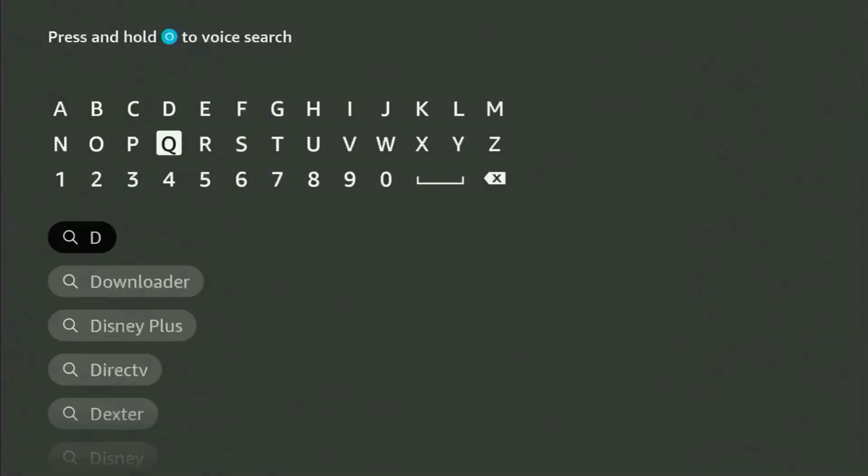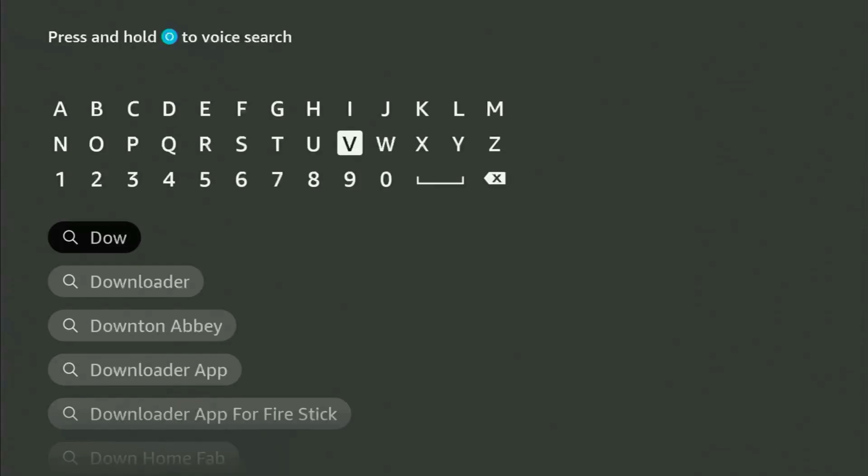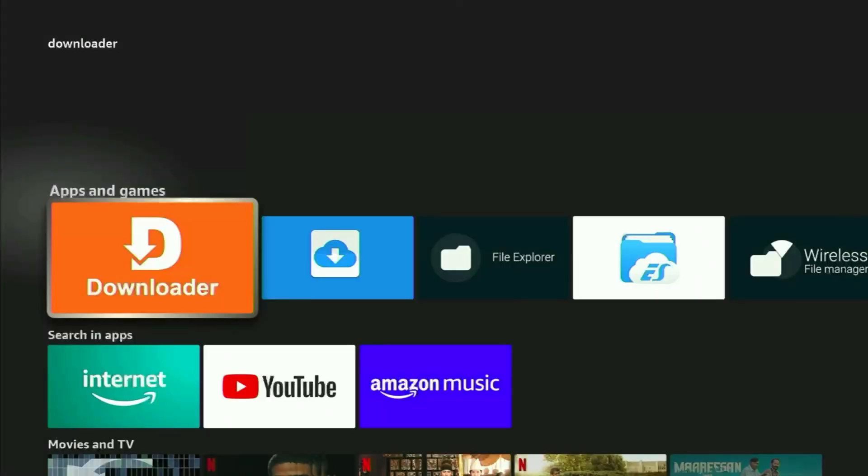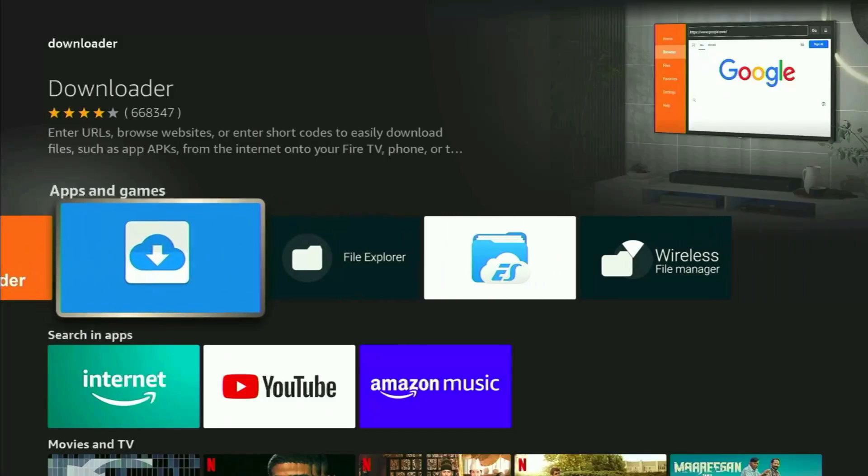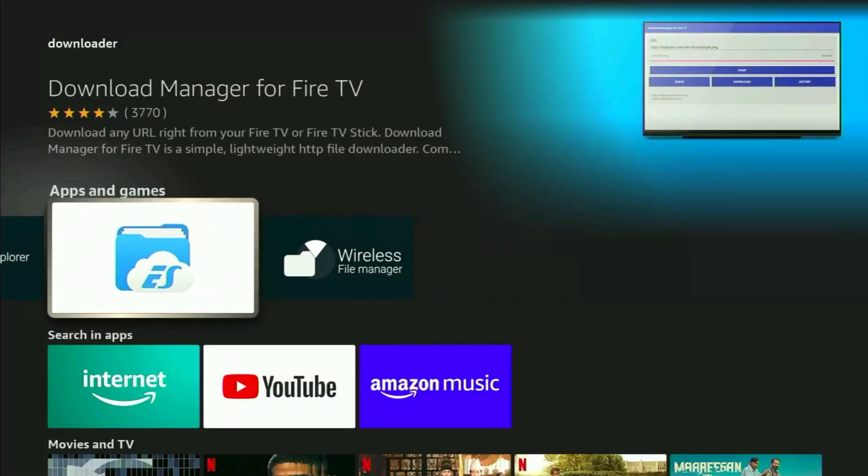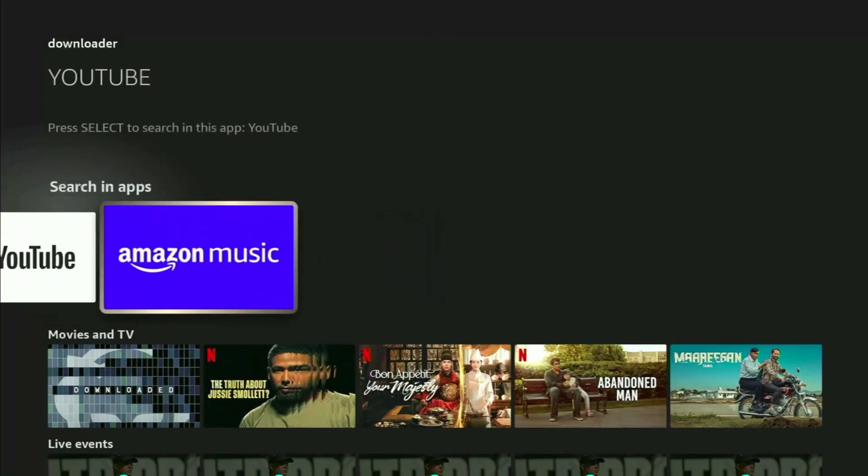And then you start typing Downloader in here. As you can see, Downloader has already popped out for us at the bottom. Just click on it, and here is the app which you gotta get to your device. But then, after you got Downloader, it's not over yet.